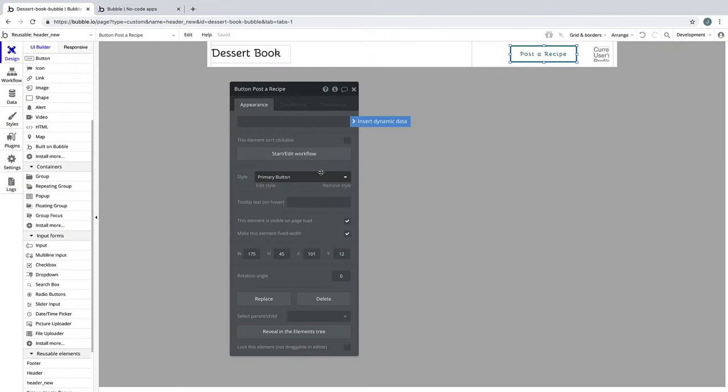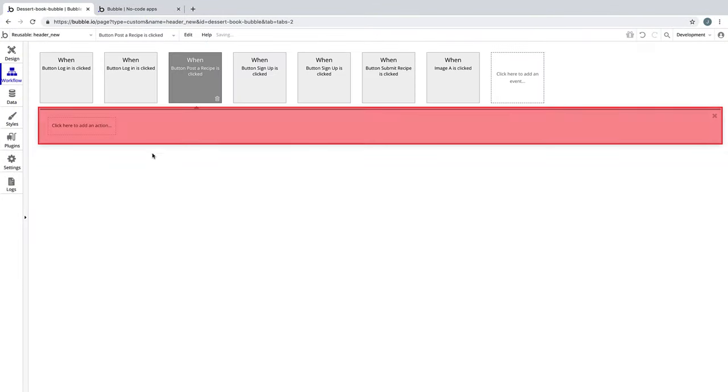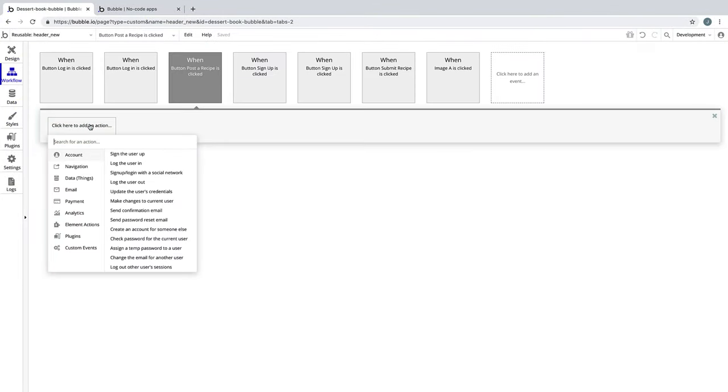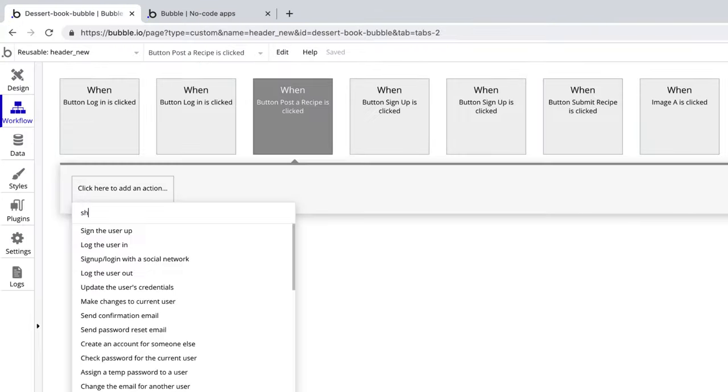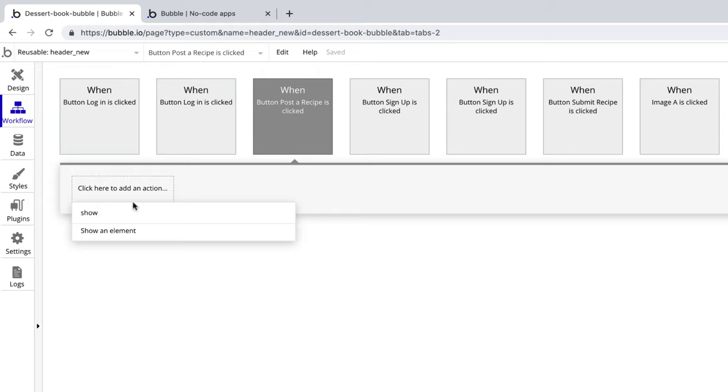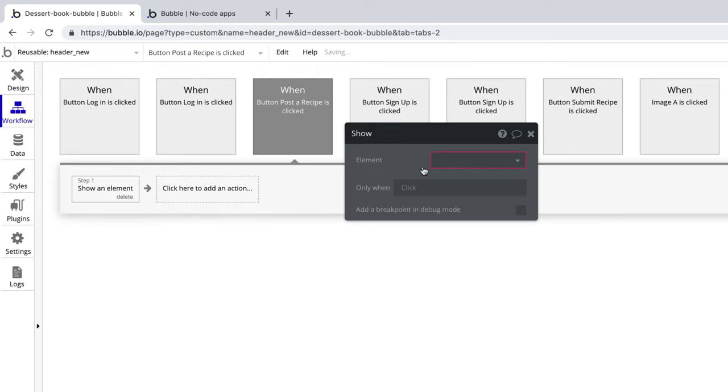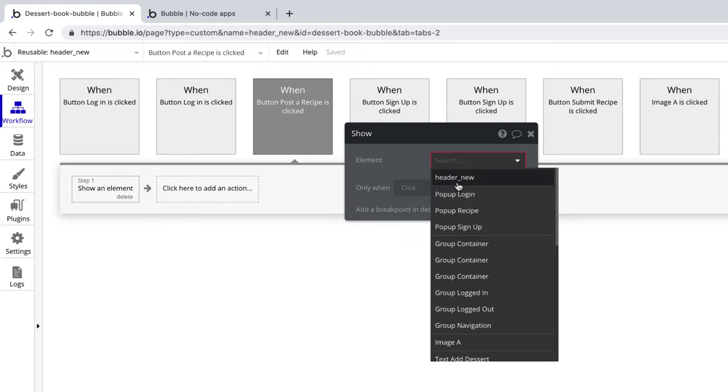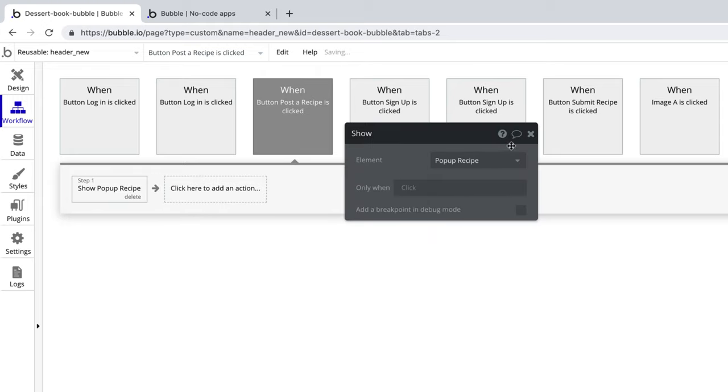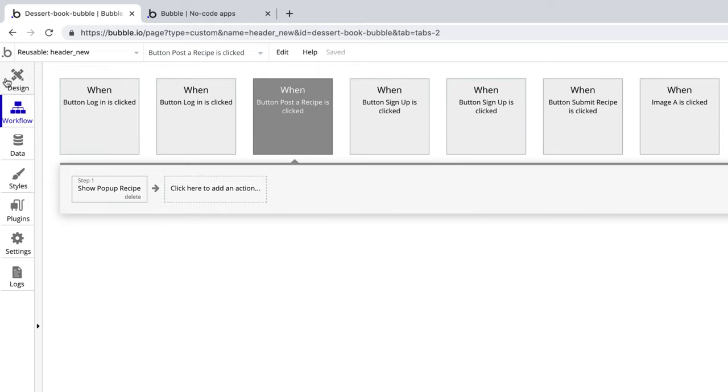Back in the design tab, we're going to start a workflow for the post a recipe button to show the popup, which lets Bubble know that it needs to load the recipe popup so our users can submit.